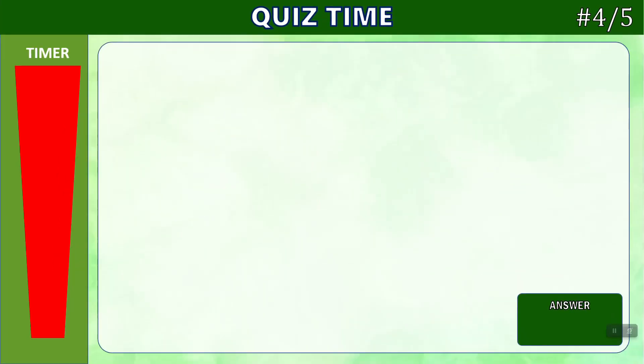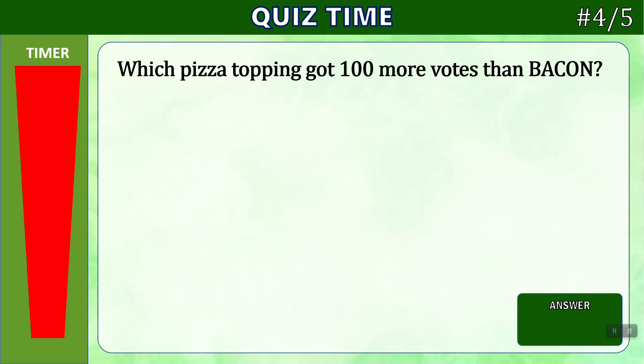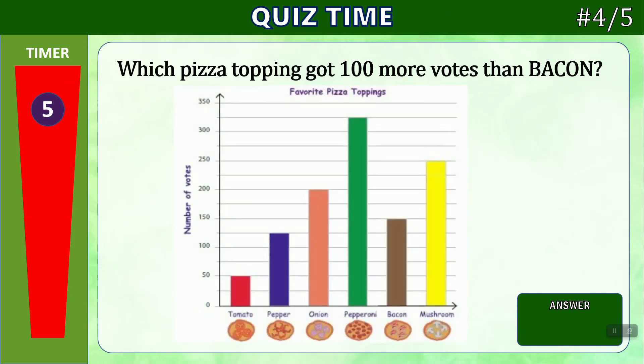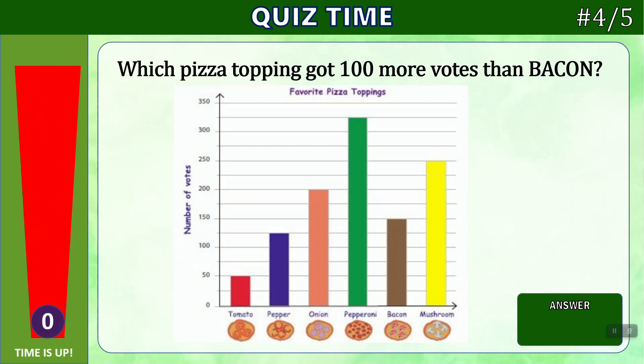Number four. Which pizza topping got 100 more votes than bacon? Time's up. Bacon got 150. And 100 more votes than that would give us 250. And if we look across, we can see that is mushroom.